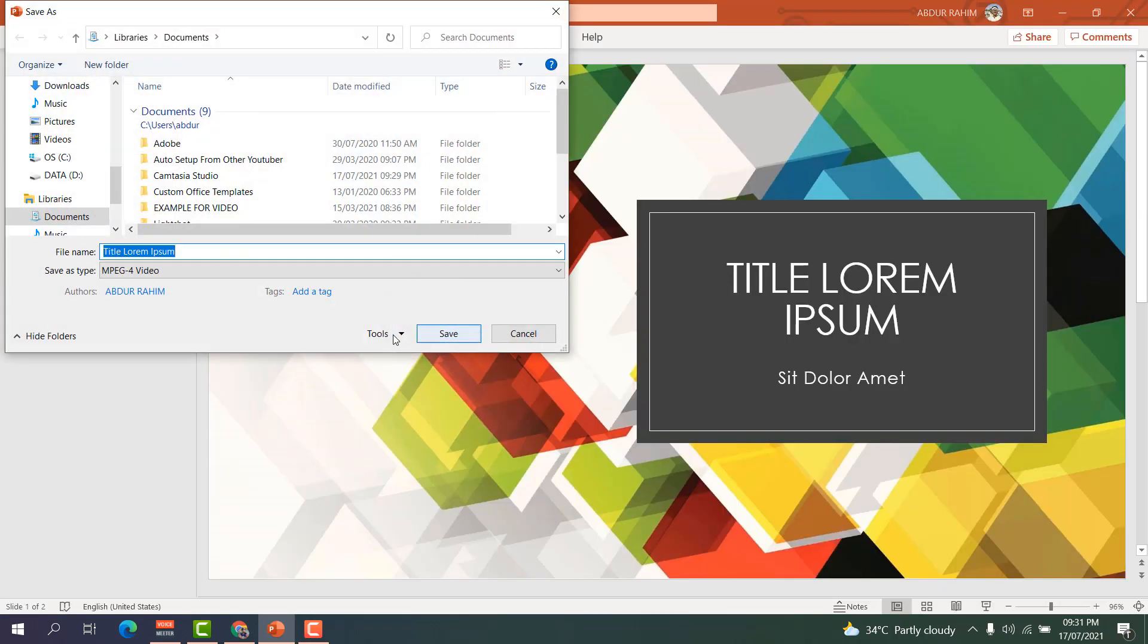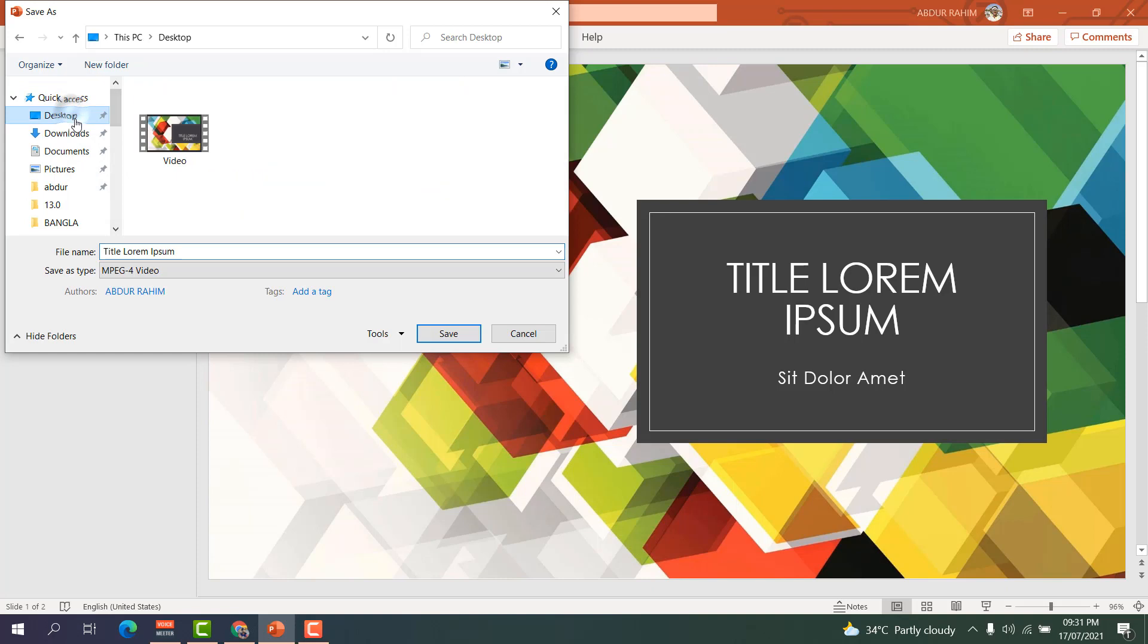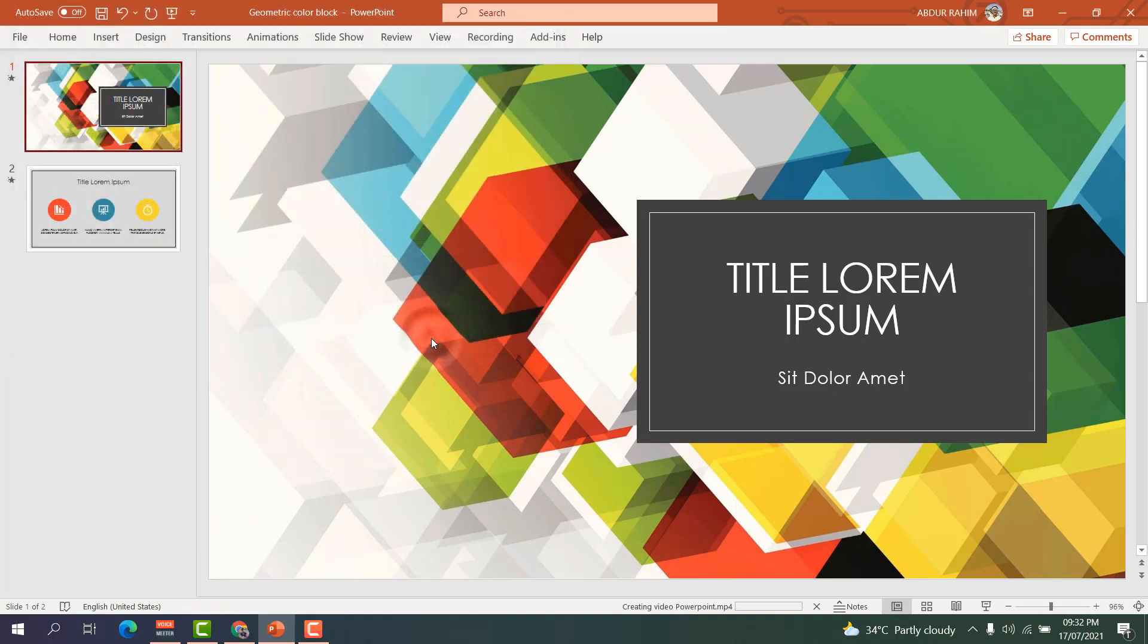After that, this gives you an option to choose the location. For example, I would like to choose it in my desktop, so I'm going to type here giving a name PowerPoint, and then I'm going to click here Save.